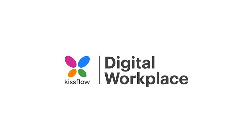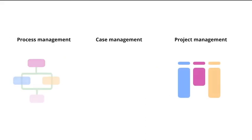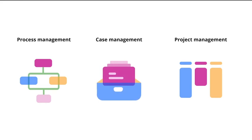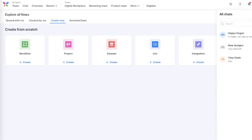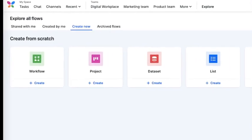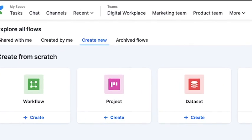The power of Digital Workplace is that you have project management, case management, and process management under KISSFLOW. And not just that, all these three tools can talk to each other.